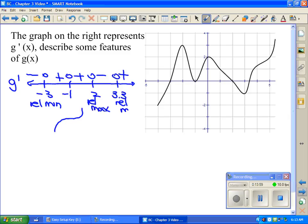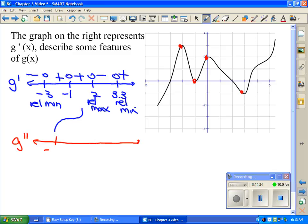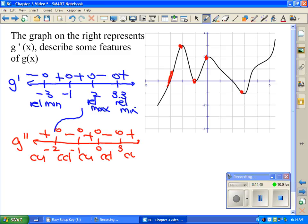We could also sketch a g'' graph by looking at the slopes of g'. The slope of g' equals zero at approximately x = −2, −1, 0, and 3. Looking at the sign of the slope: positive, negative, positive, negative, positive. So we get concave up, concave down, concave up, concave down, concave up. That means all those transition points — approximately at x = −2, −1, 0, and 3 — are points of inflection. We can't find y-values because this is only a graph of g', not g itself.